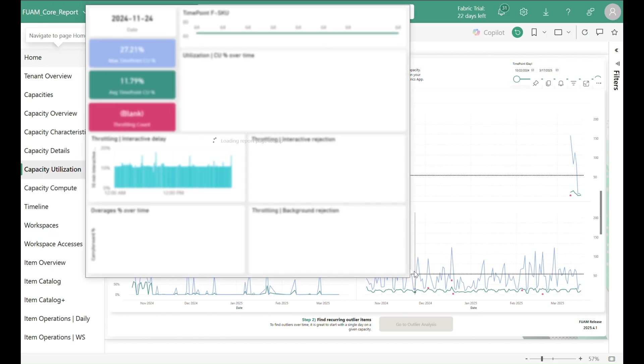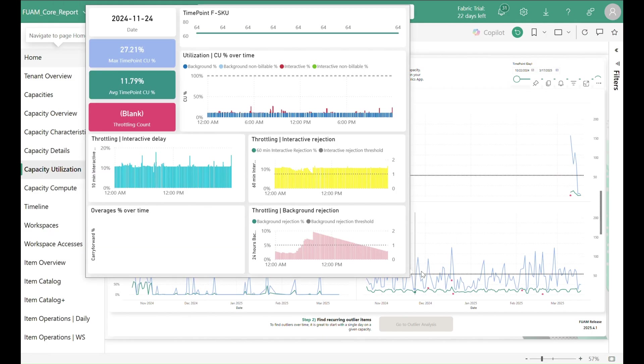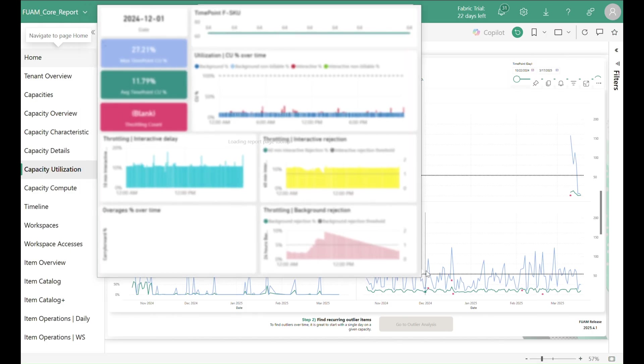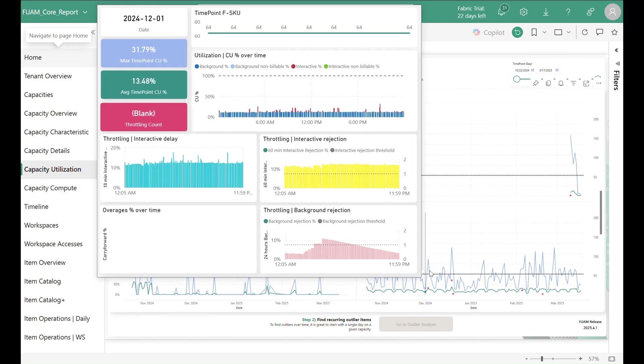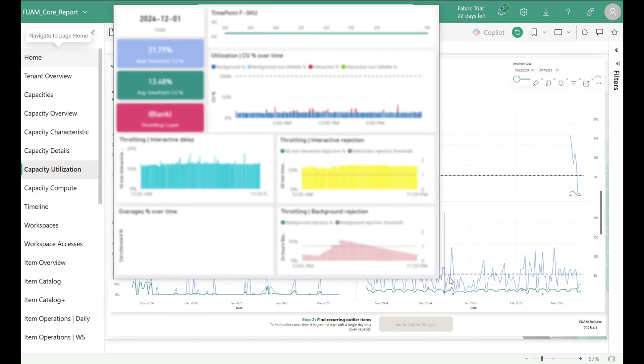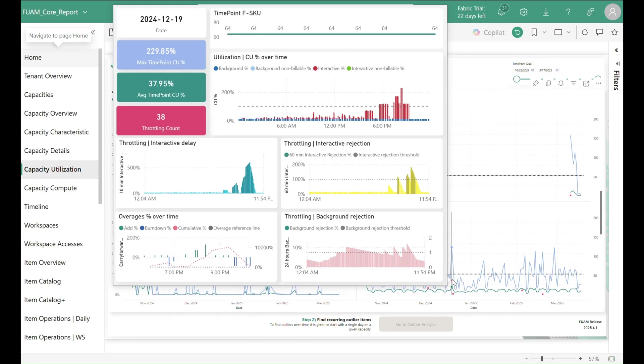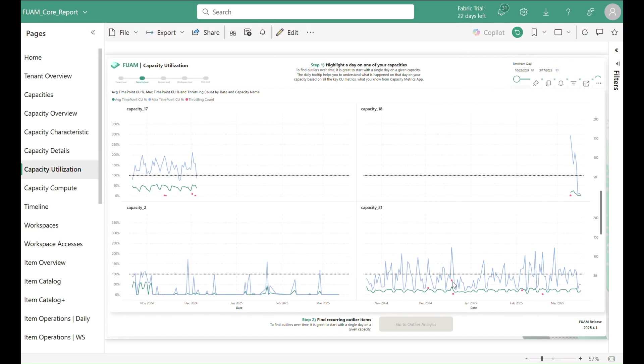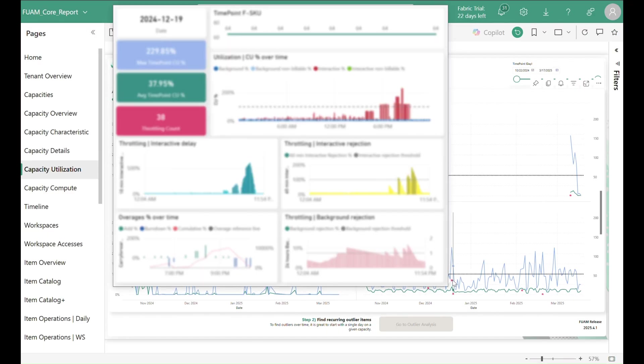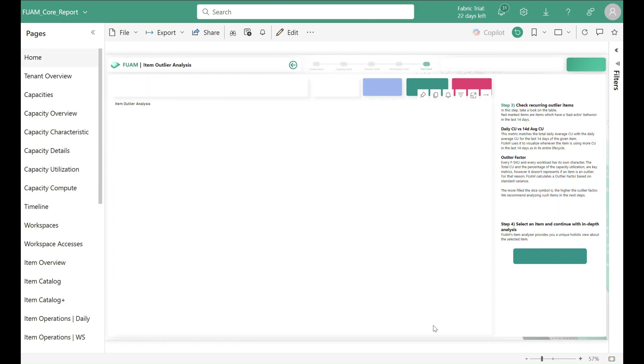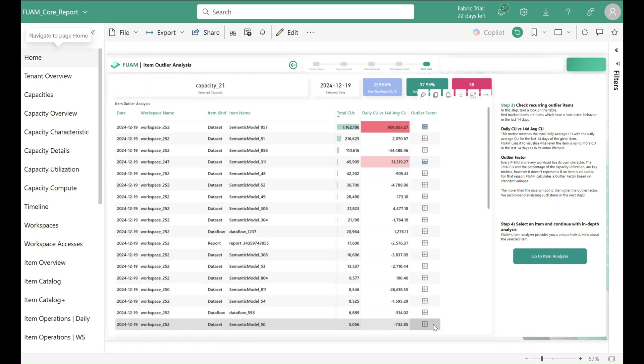By hovering over a day, we get a tool tip giving you a familiar view with a lot of information from the Capacity Metrics app. If you now want to find out what exactly caused a high utilization on a certain day, you can jump to an outlier analysis deep dive with a single click.